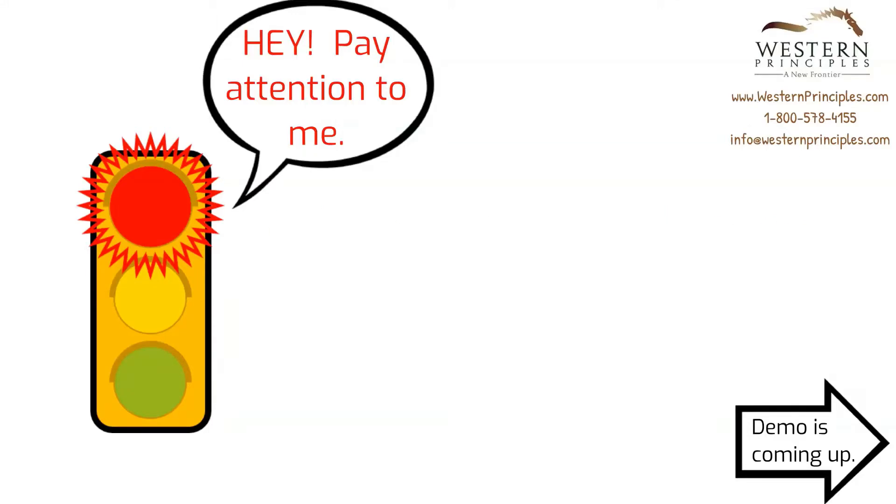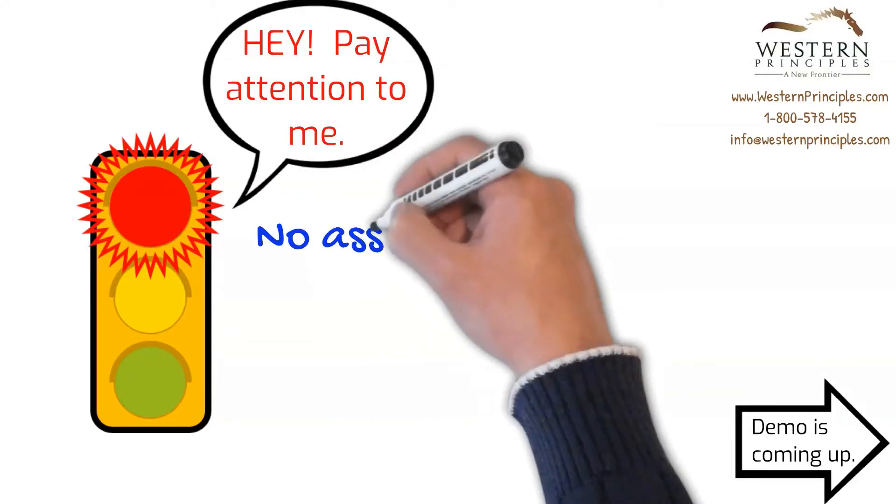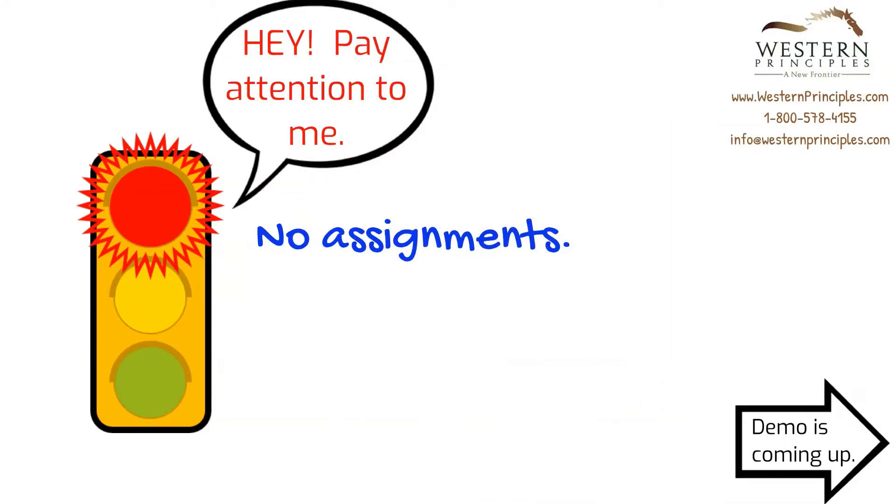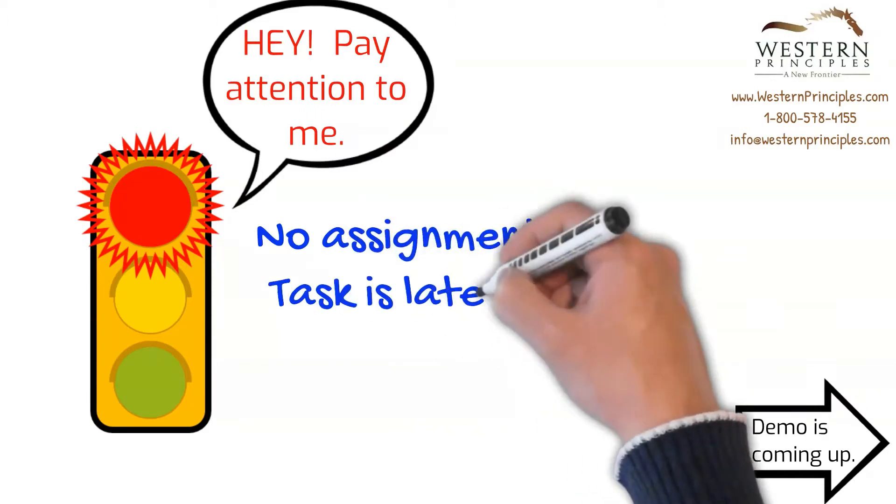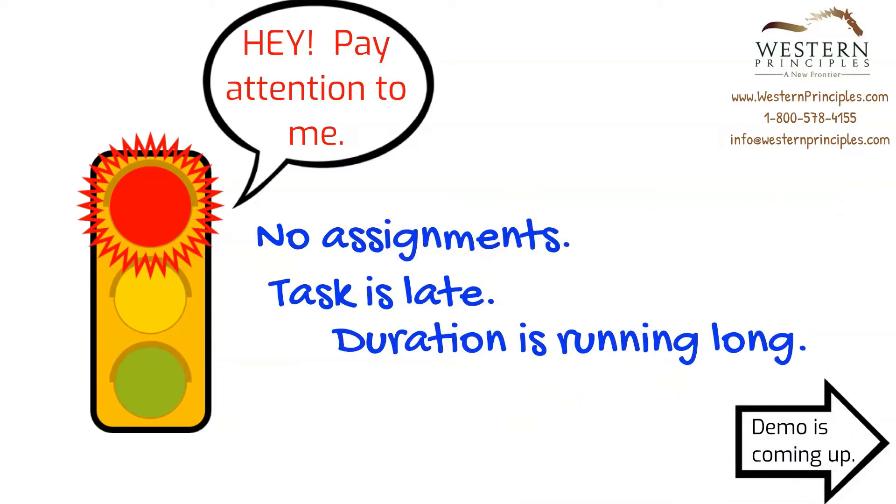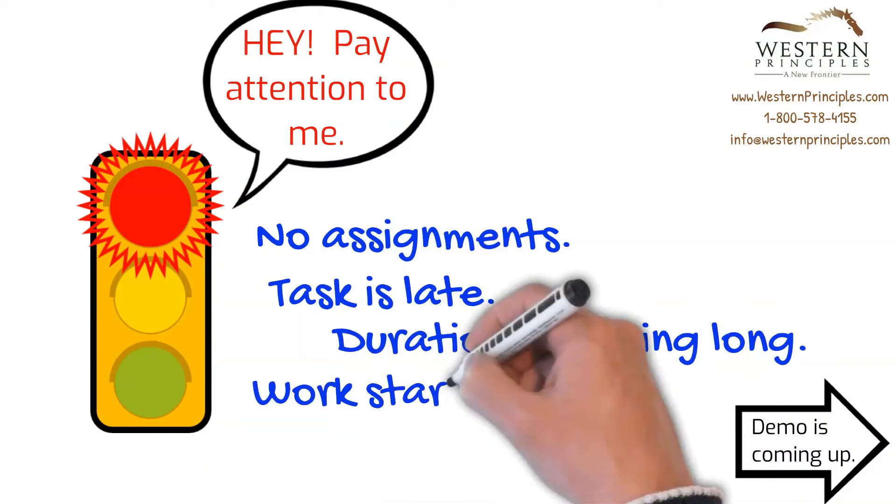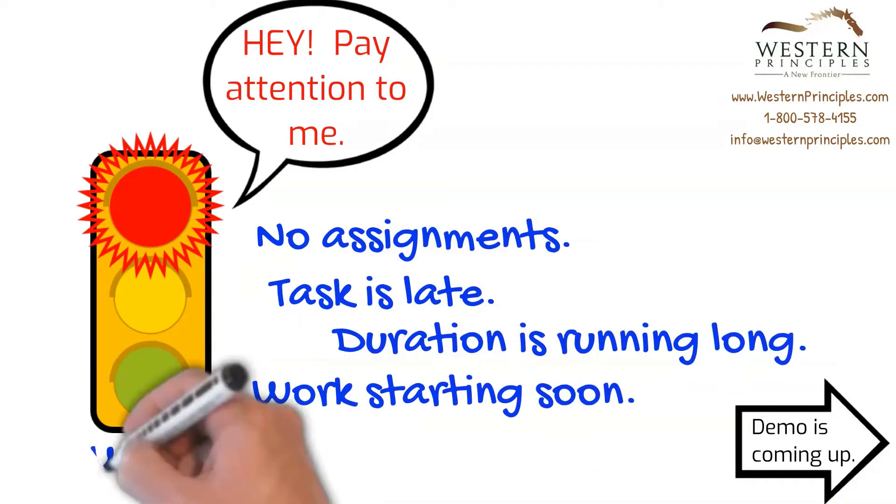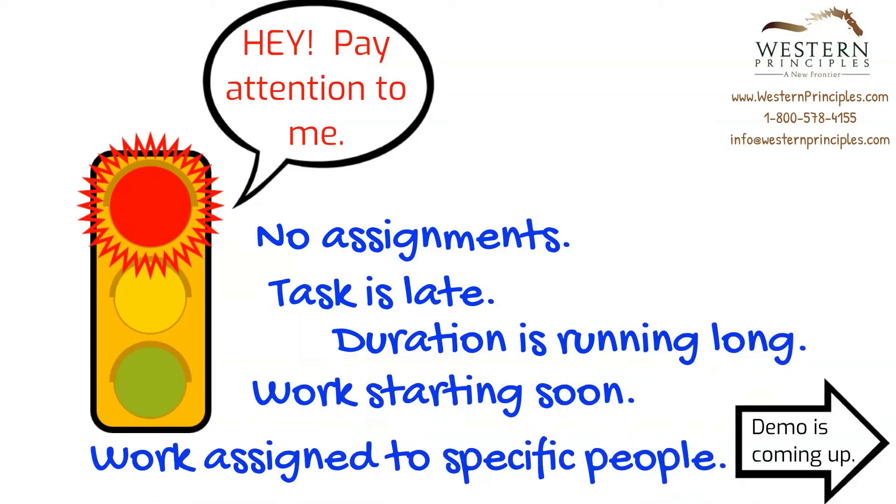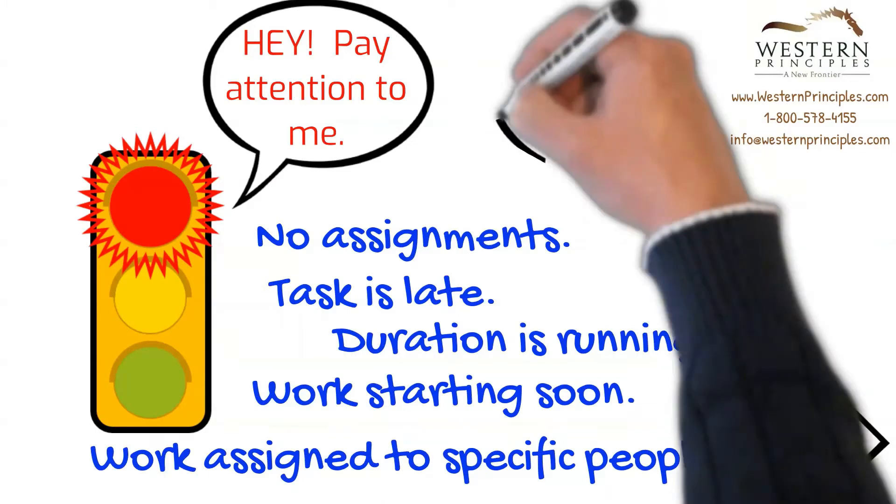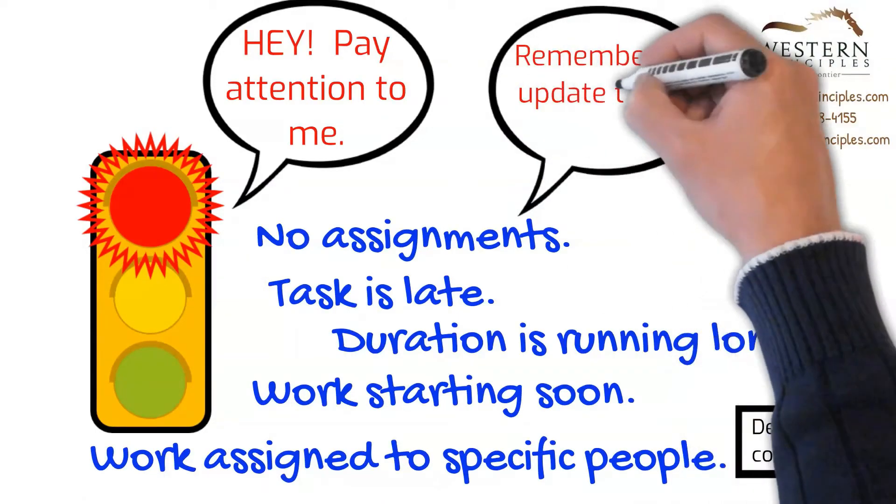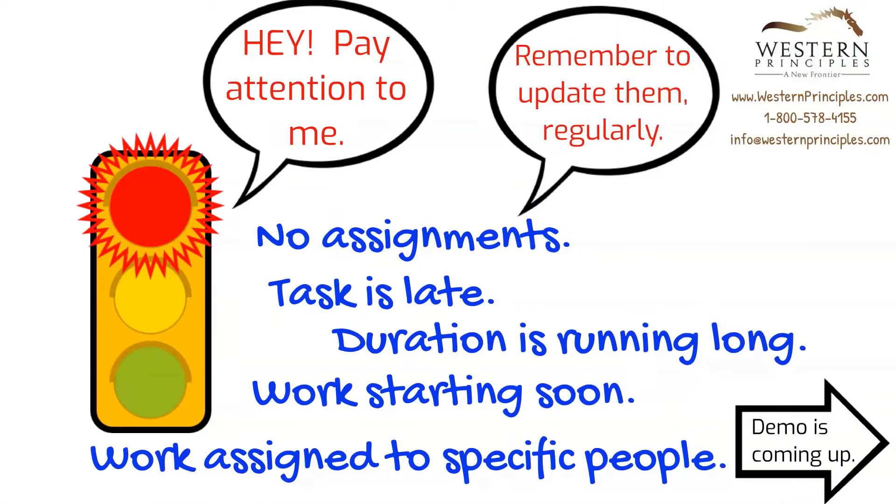What kind of indicators can you set in Project for the Web? You'll be setting and updating these manually, so you're wide open on creating indicators to draw attention to tasks for various reasons. What's important is that you keep them updated.